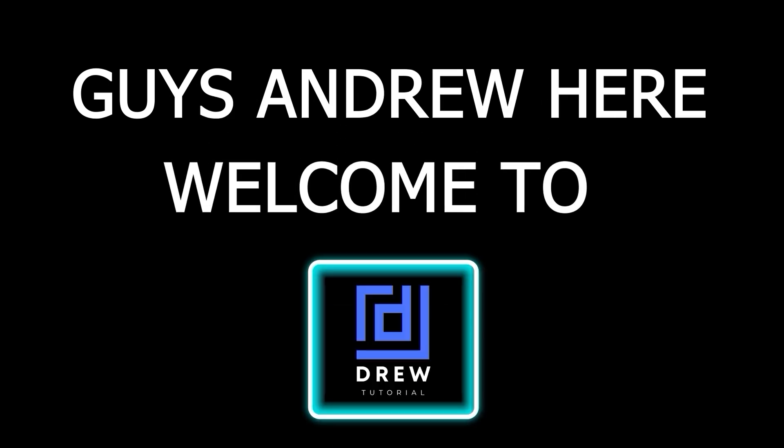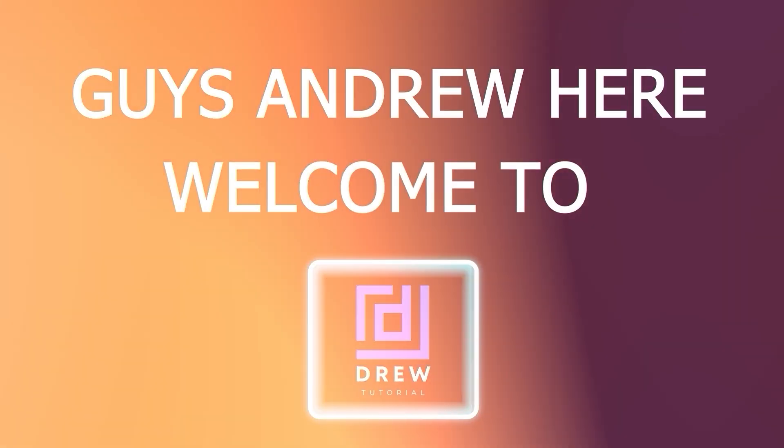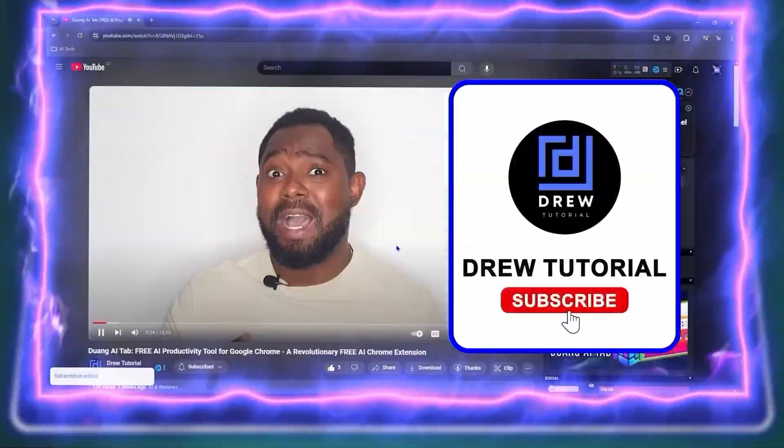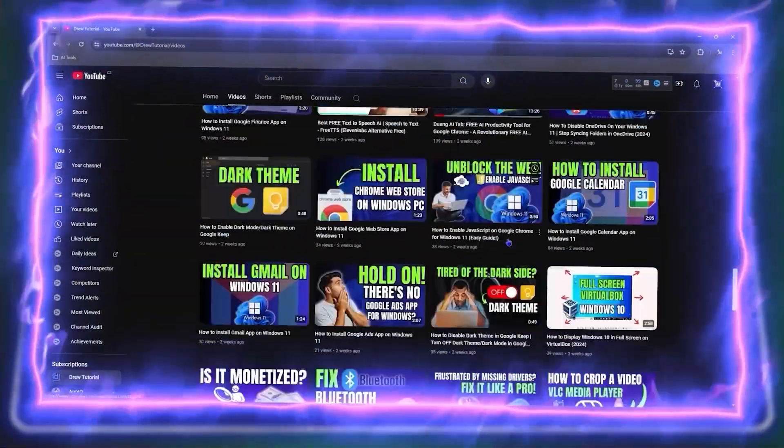Guys, Andrew here. Welcome back to Drew Tutorial and if you're seeing the channel for the first time, a special welcome to you.